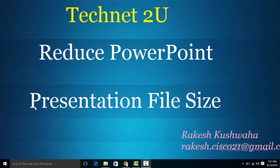Hello friends, welcome to Technet 2U, your technology and computer tutorial blog. Today I'm going to tell you how to reduce PowerPoint presentation file size.